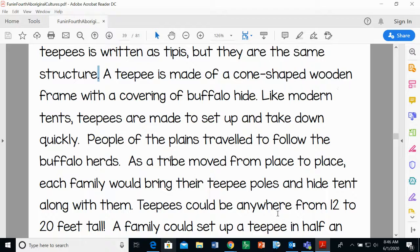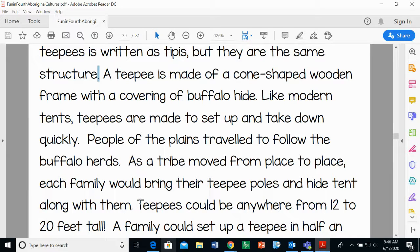Teepees could be anywhere from 12 to 20 feet tall. Of the four structures, the long house is not really movable. The wigwams — people would leave the frame but move the covering, so they were nomadic. The igloo people also had to move seasonally, following food, and would have more of a summer house and a winter house.